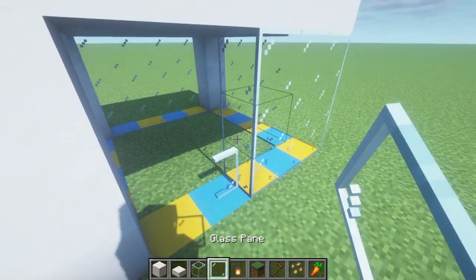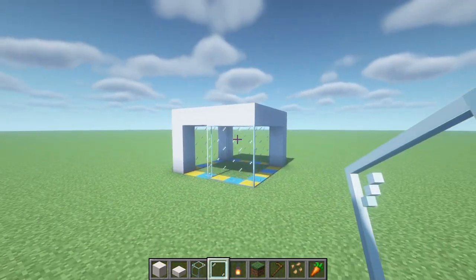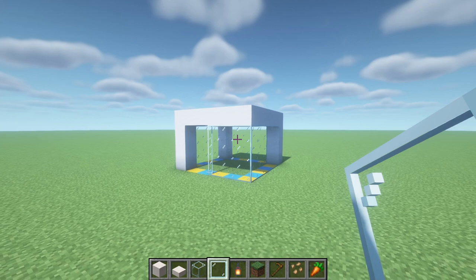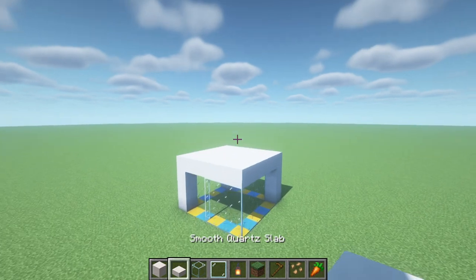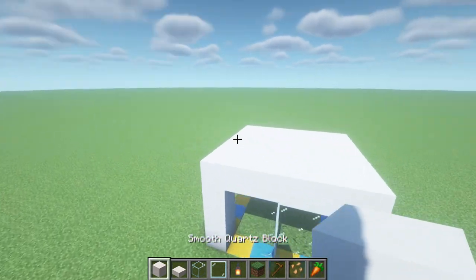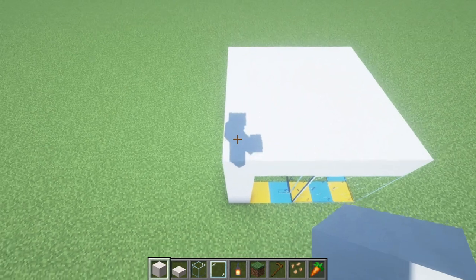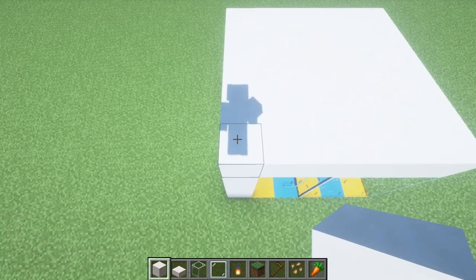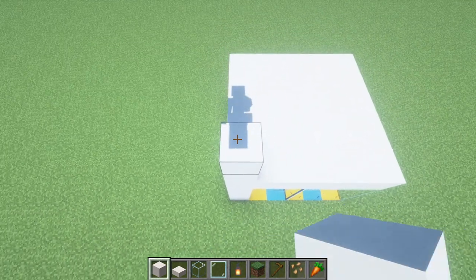Add a row of glass pane inside of this — and this is the lower half of the house. From here we're going to work on the upper half of the build, so grab your smooth quartz block and extend the original row of smooth quartz upwards by 3 rows: 1, 2, 3.